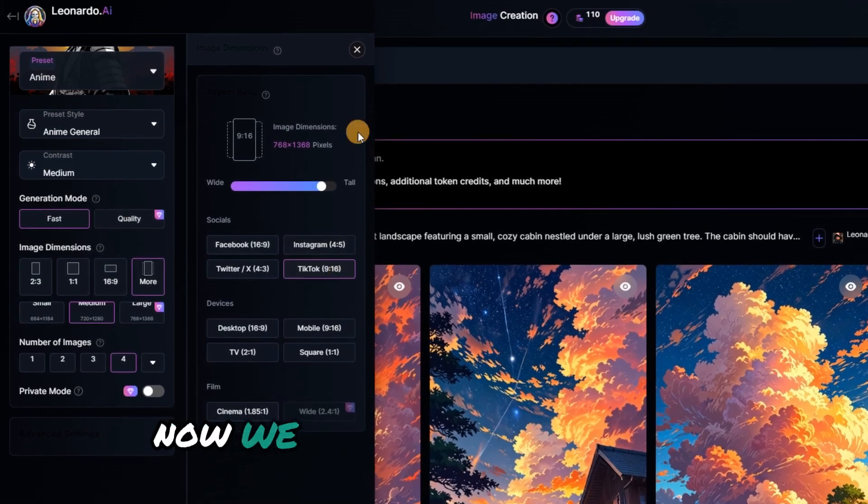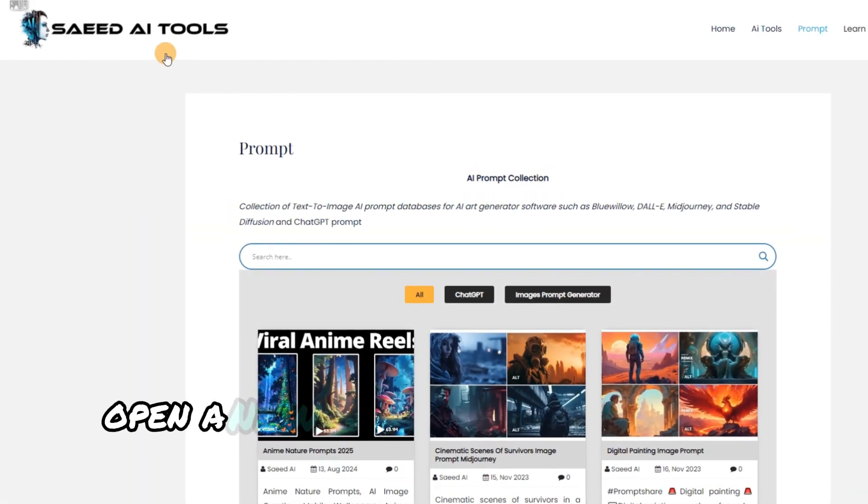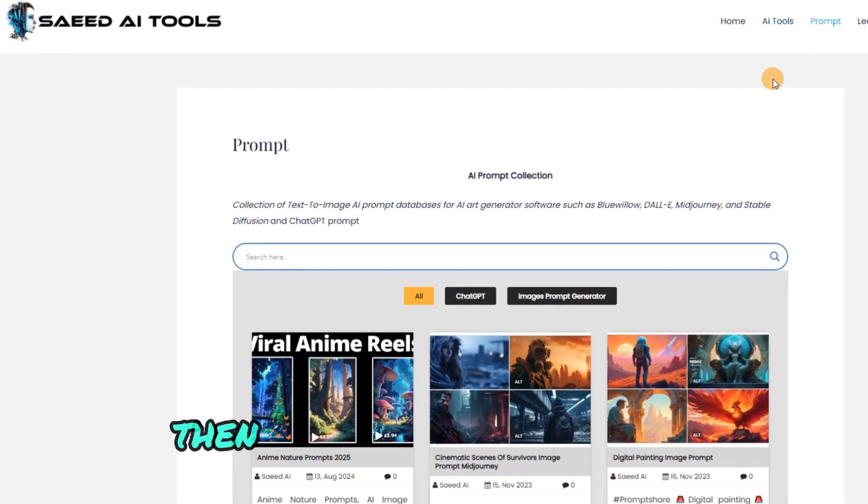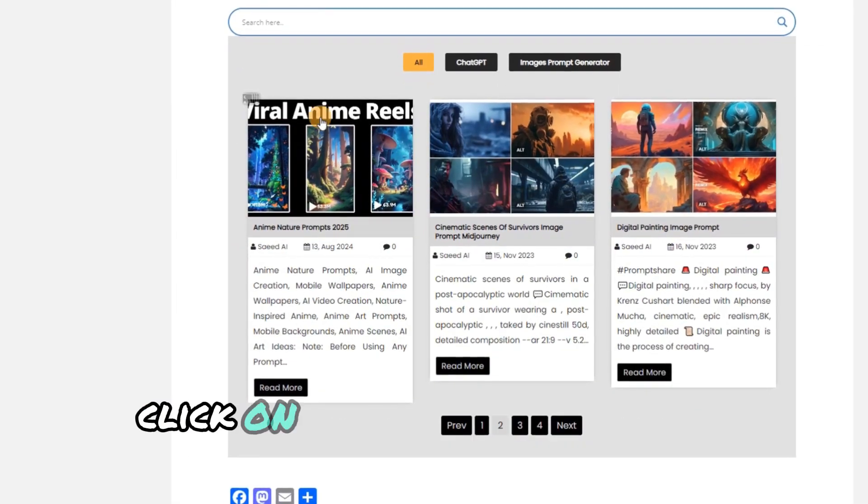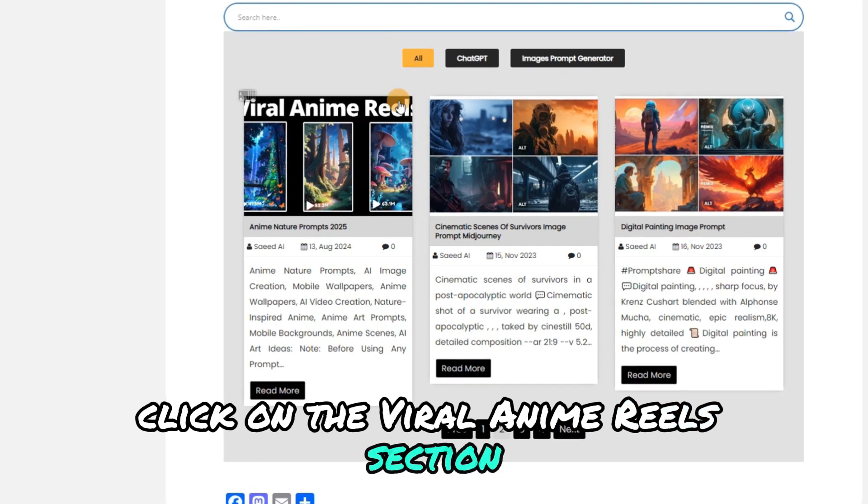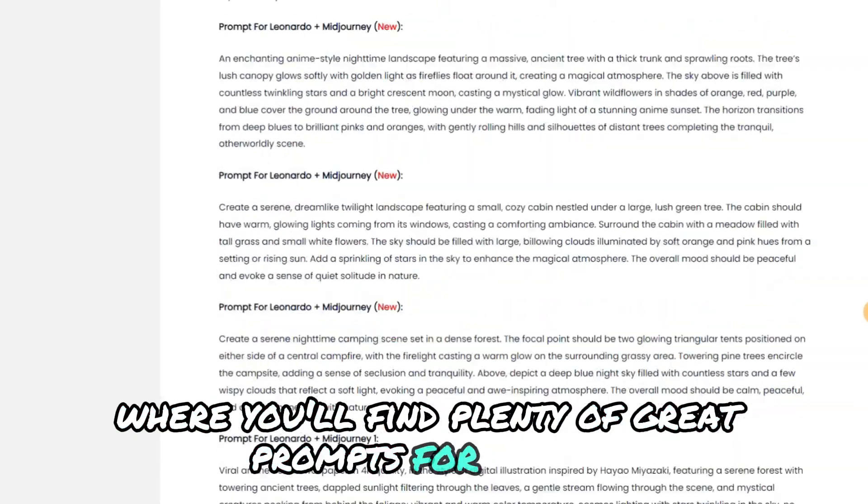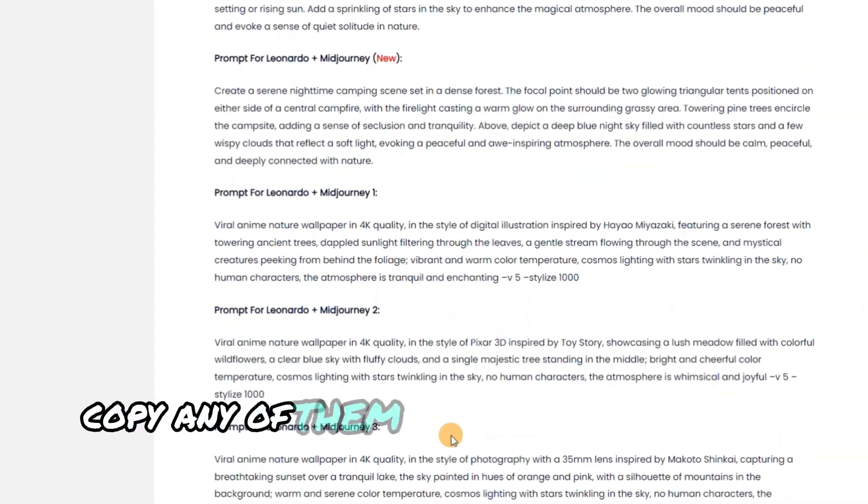Now, we need an image prompt. Open a new Chrome tab and search for Saeed AI, then go to the prompt page. Click on the viral anime reels section, where you'll find plenty of great prompts for images. Copy any of them.